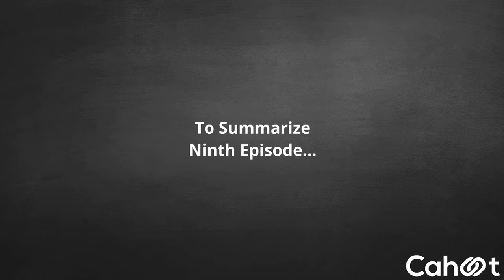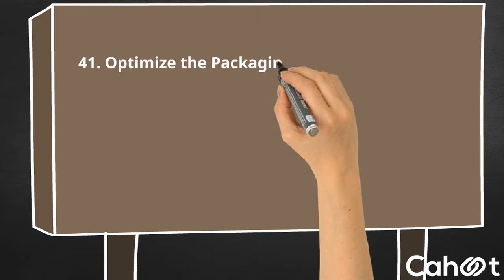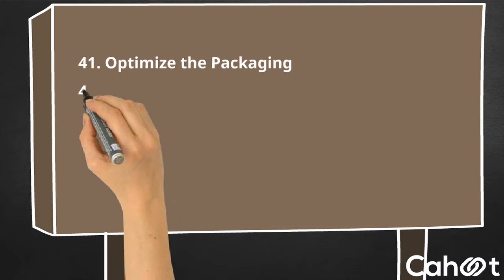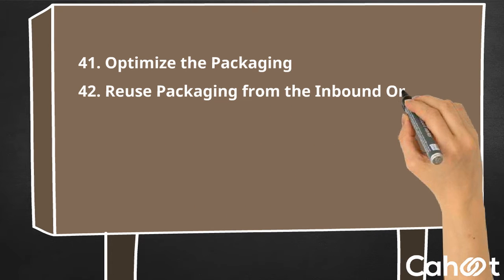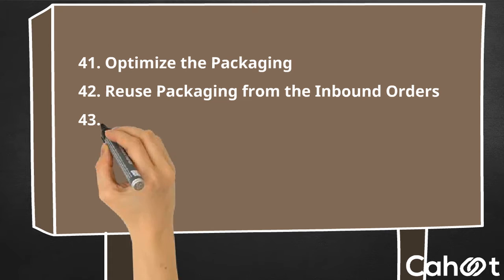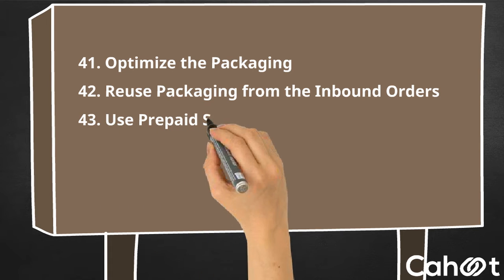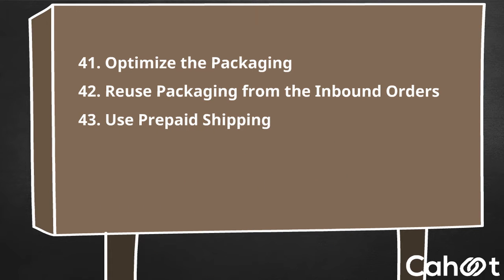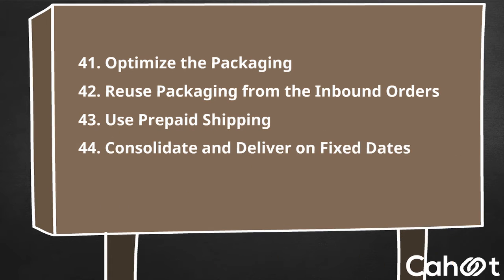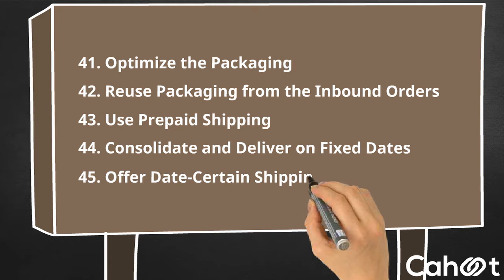To summarize the ninth episode: 41. Optimize the Packaging, 42. Reuse Packaging from the Inbound Orders, 43. Use Prepaid Shipping, 44. Consolidate and Deliver on Fixed Dates, and 45. Offer Date Certain Shipping.